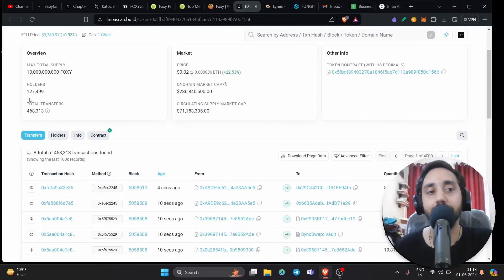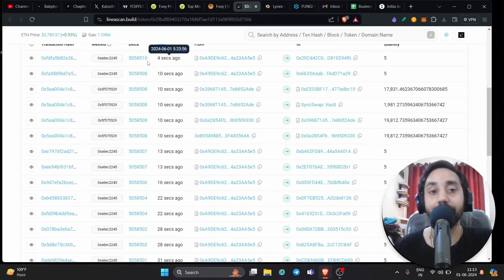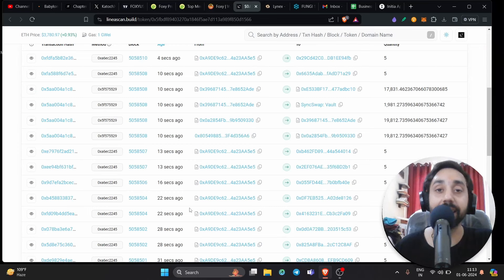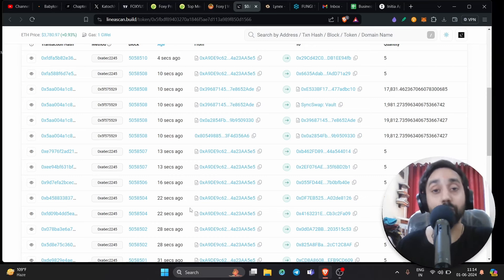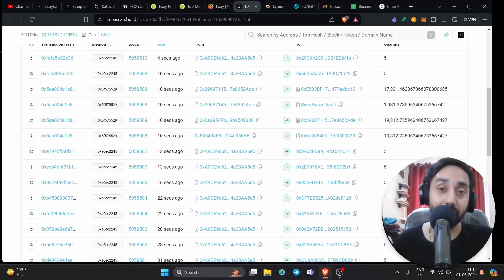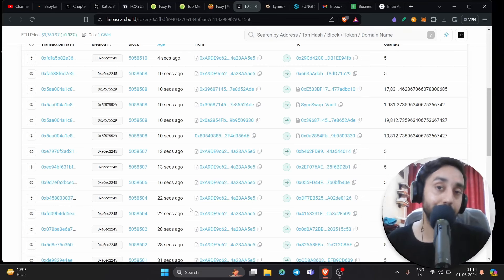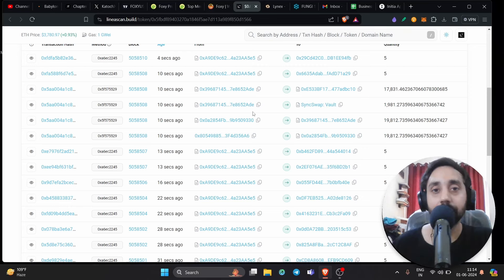You can see here holders 127K already with frequency of transaction quite frequent 4, 10, 10, 13, 16 seconds. So clearly, a lot of people are crazy about this token. I have gone through their Twitter page and I'm following them regularly. They are very active and their marketing team is superb. So I'm pretty sure they are here to pump this token like crazy.